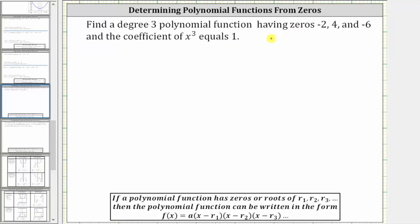When we are given the roots or zeros of a polynomial function, we are also given binomial factors of the polynomial function. Looking at the notes below, if a polynomial function has zeros or roots of r sub one, r sub two, r sub three, and so on, then the polynomial function can be written in that form, where a is a constant and each binomial factor is in the form of x minus the root or x minus the zero.